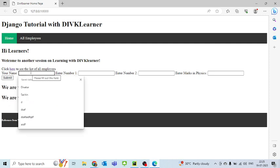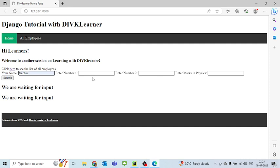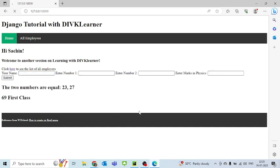So here I'll put in Suchin as a name. I'll put in number 1 as 23. I'll put in number 2 as 27. And in physics, I'll put in 69. And I'll click on summit. Then it gives me 69 as first class.